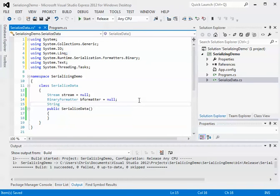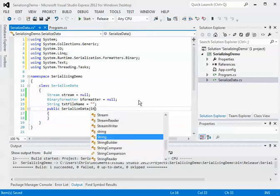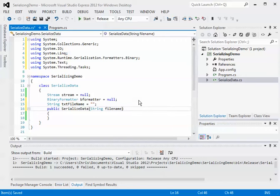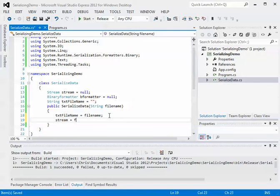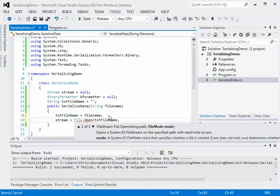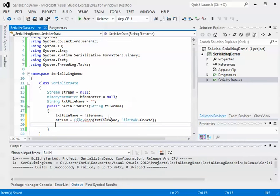I'm also going to add another variable called textFileName and default it to just an empty string. Within this constructor, I'll put a file name parameter, and when we initialize this, we're going to set that parameter to this textFileName. And now I'm going to create the stream to start writing data, passing in the textFileName, and we're going to initialize the BinaryFormatter class.